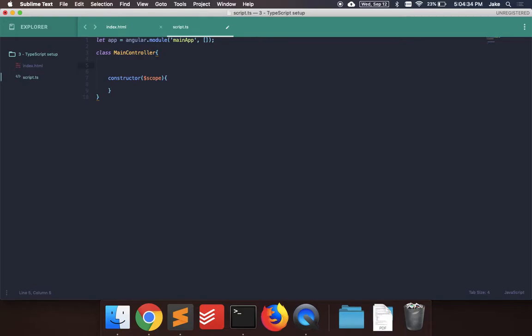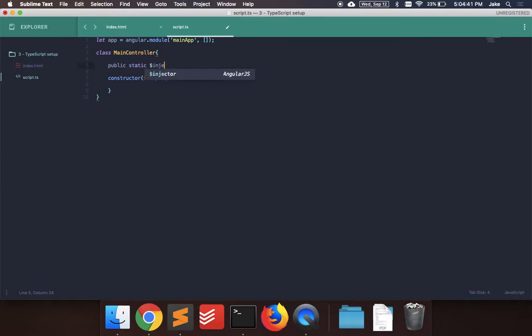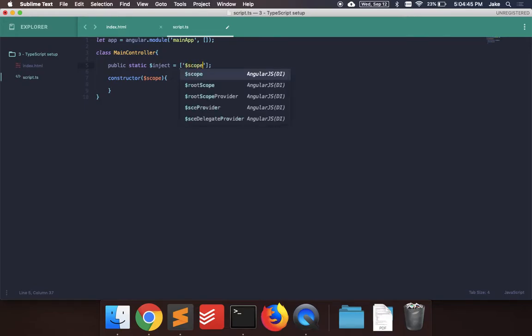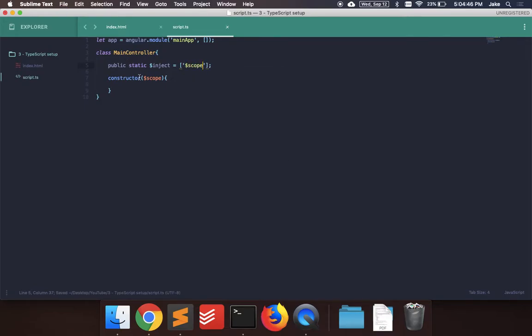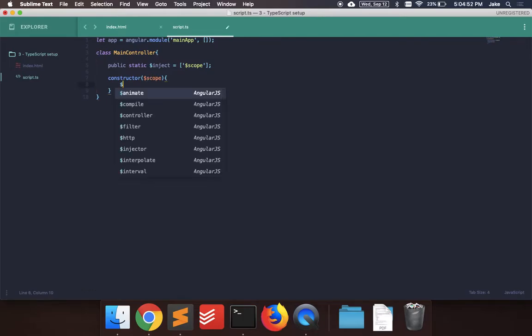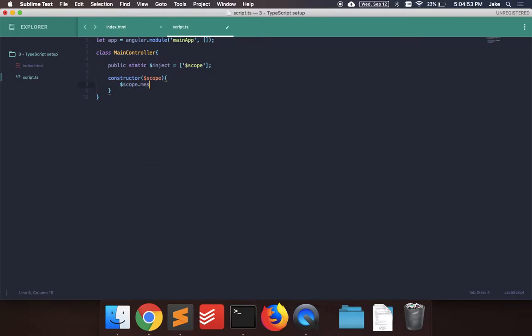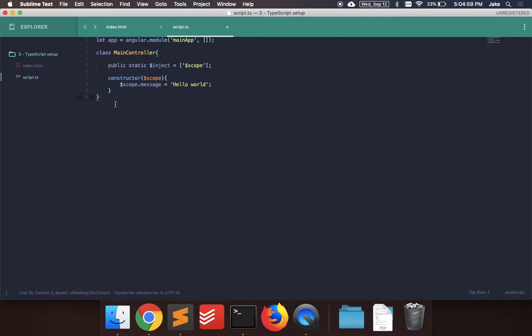And then we have to add something else. We have to add a public variable. Public static inject. And there's going to be an array of strings of all the things that we import in the constructor. So let's create this. And then in the constructor, let's just say scope dot message equals hello world.